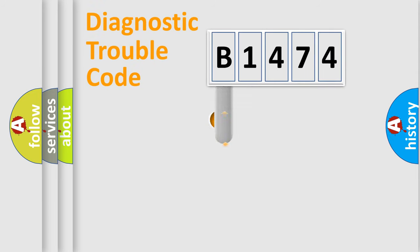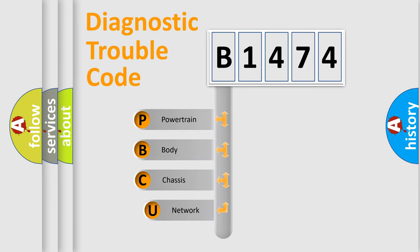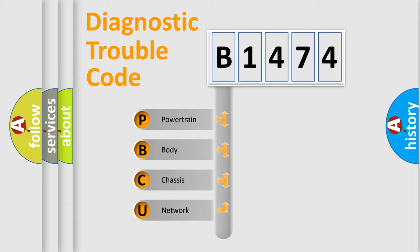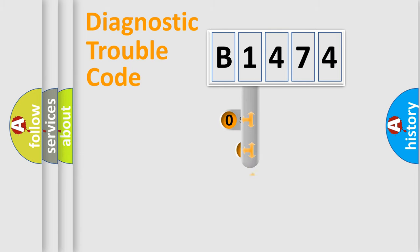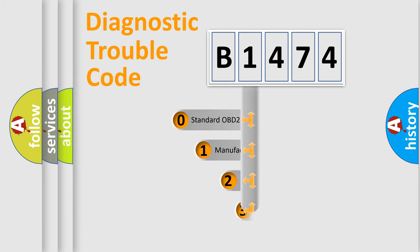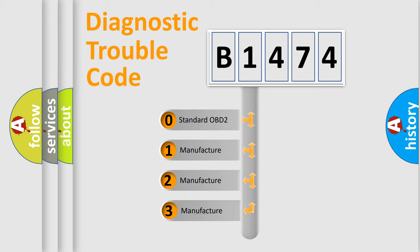First, let's look at the history of diagnostic fault code composition according to the OBD2 protocol, which is unified for all automakers since 2000. We divide the electric system of automobile into the four basic units: Powertrain, Body, Chassis, and Network. This distribution is defined in the first character code.